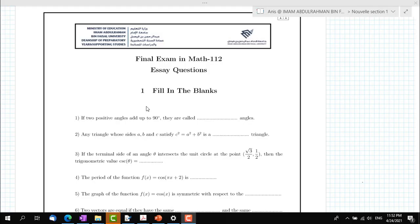Now let's begin with the first question. If two positive angles add up to 90 degrees, they are called complementary angles. We know that if two angles add up to 180 degrees, they are called supplementary angles.